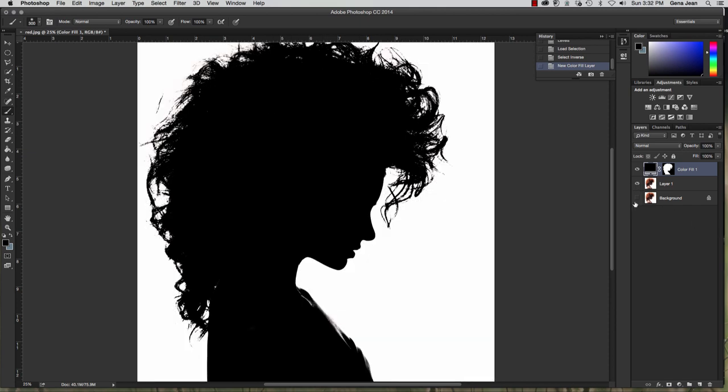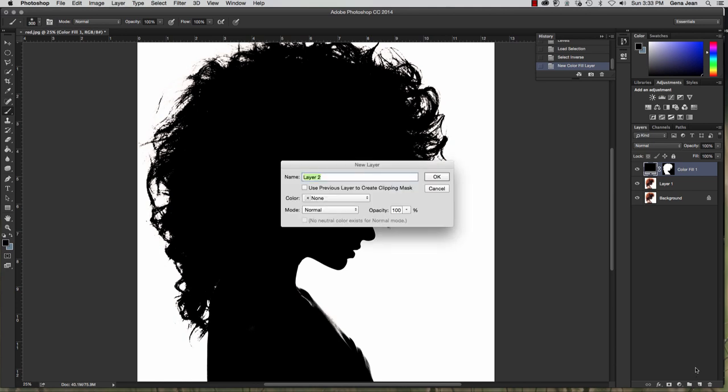Now I'm going to turn my other two layers back on. And we're going to create a new layer to place in our background. So go ahead and hit Command Shift N. And we're going to name this one color fill.